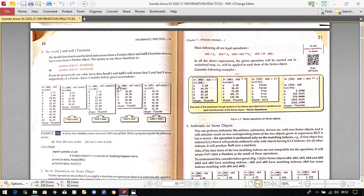If you write ob7.head(7), it takes seven values — first through seventh — up to index number six. Similarly, if you write tail() with no argument, it returns the last five values. If you provide an attribute, such as seven, it returns seven values from the bottom upward. The head and tail function returns values accordingly based on the attribute you provide.